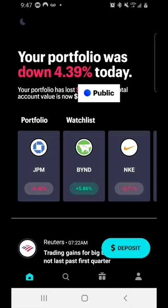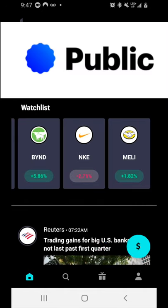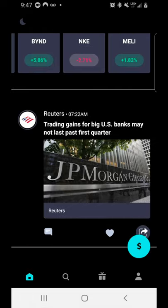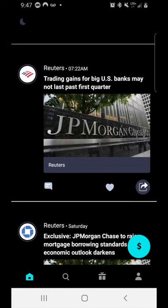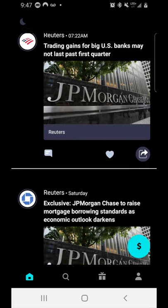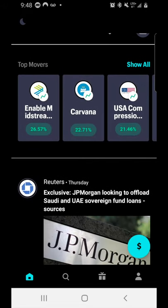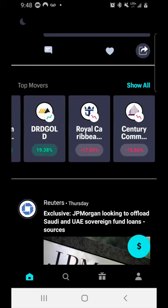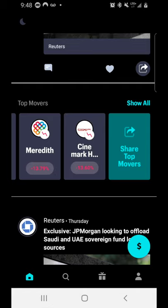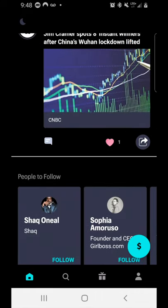From the home page, which is the first page that opens when you launch the app, you can see your current stock holdings and any stocks on your watch list. Under 'Portfolio' I have JPM. You can also view your watch list — I have Beyond Meat, Nike, and Mercado Libre. As you scroll down you can see the latest news related to stocks you're holding or watching, such as JP Morgan news. You'll also see a 'Top Movers' section showing which stocks had the largest gains during today's trading period.